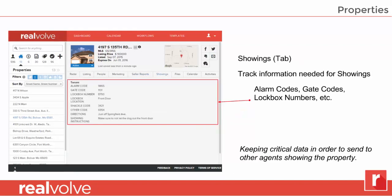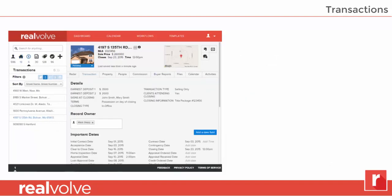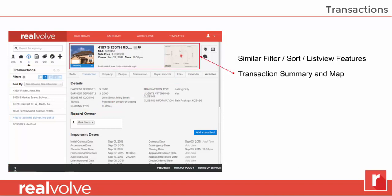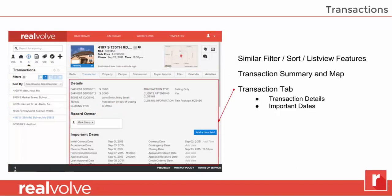The showings tab stores information you'll need for your showings — the alarm codes, the gate codes, lockbox numbers — things that you can pass on to your other agents as well. Now for the transactions. We've got the similar layout for the filter, sort, and list views, plus the transaction summary and map. The transaction tab itself has information about the transaction, all the details, plus the important dates that are involved: the initial contract date, the acceptance date — all those dates that can be used within a workflow as milestone dates.